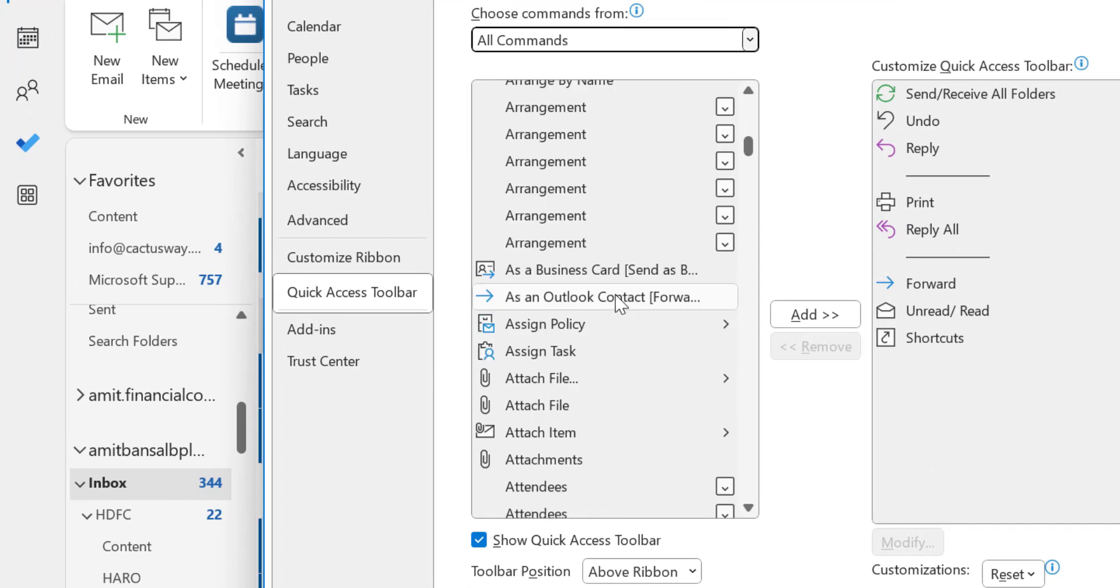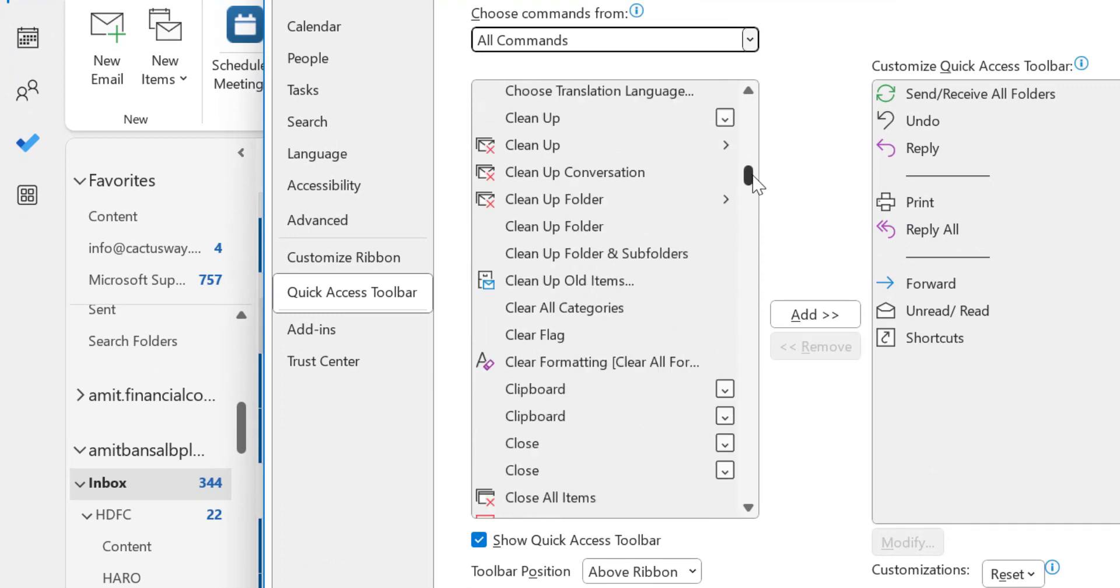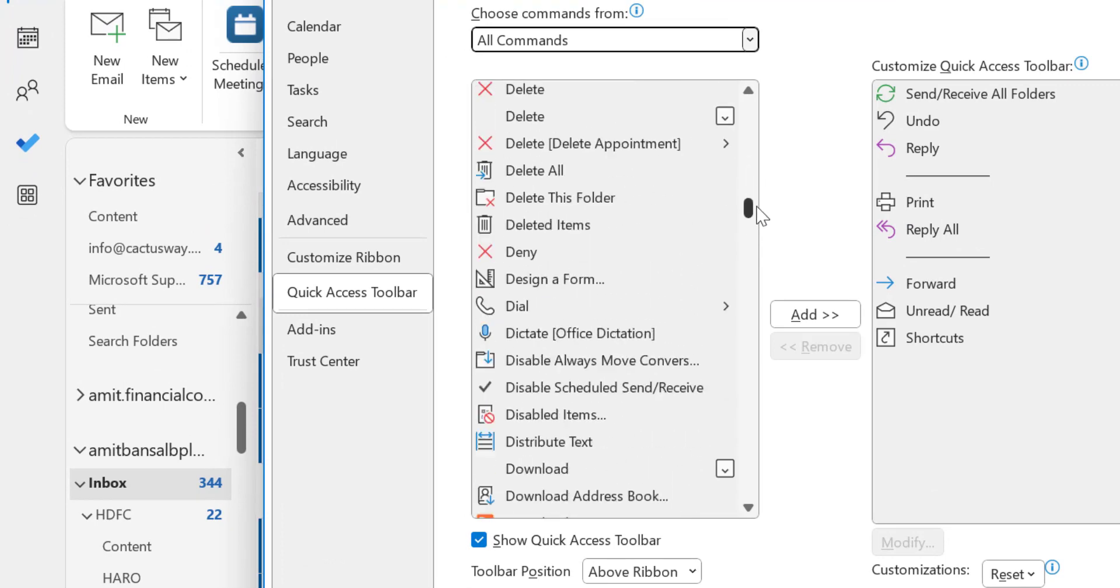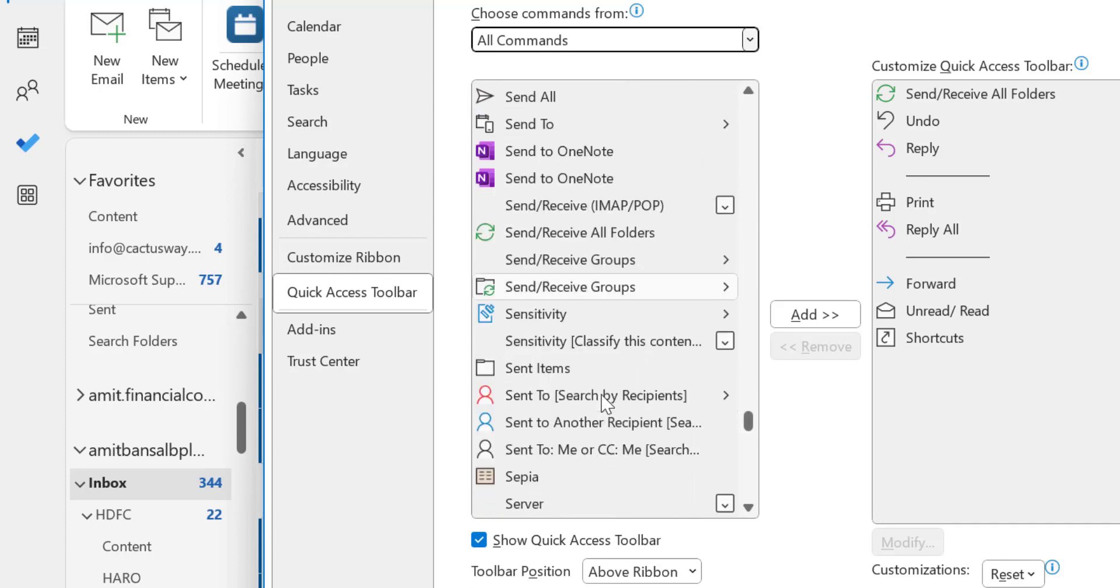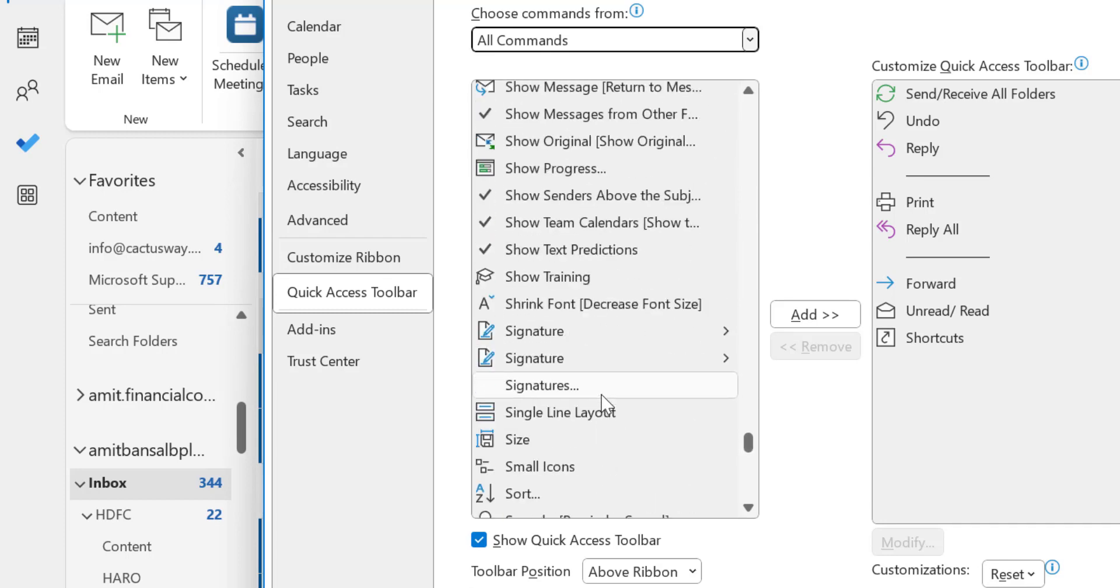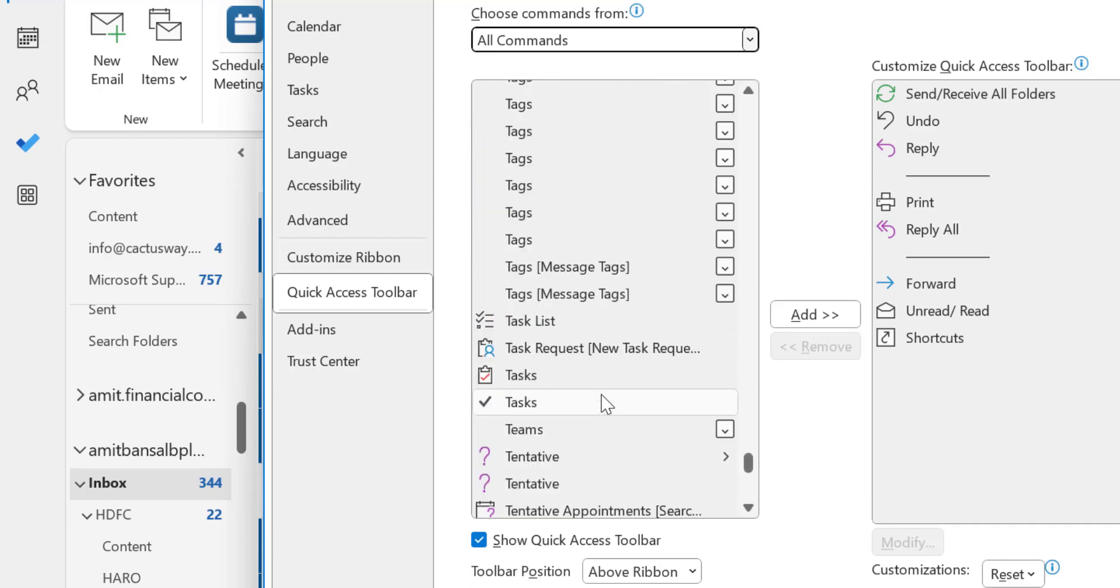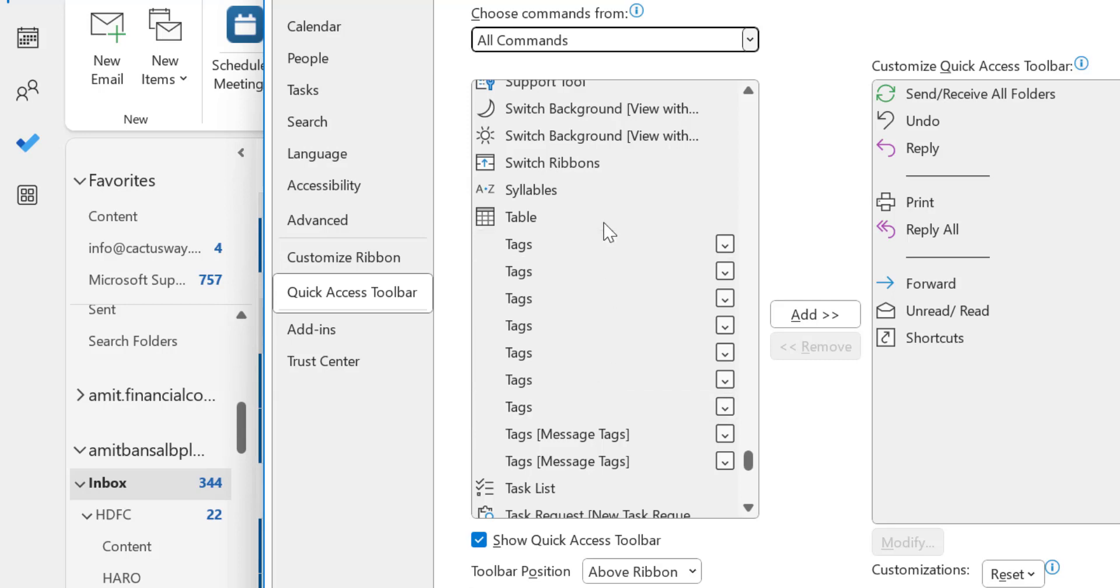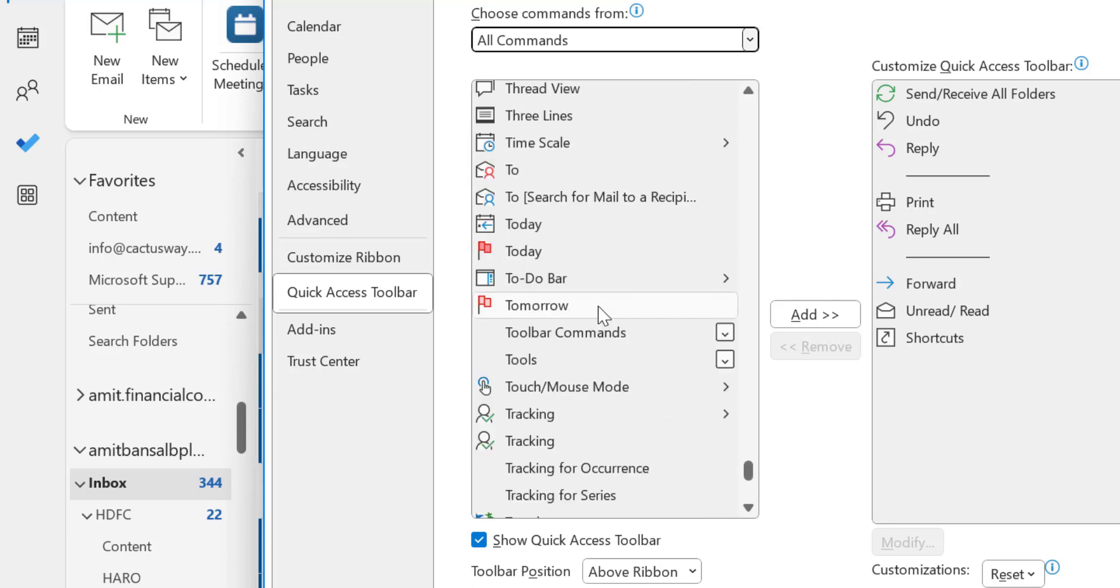Now you have to select touch and mouse mode. So you have to go to the T series. After S, I will get the series of T. T starts from here, and here is my touch and mouse mode.